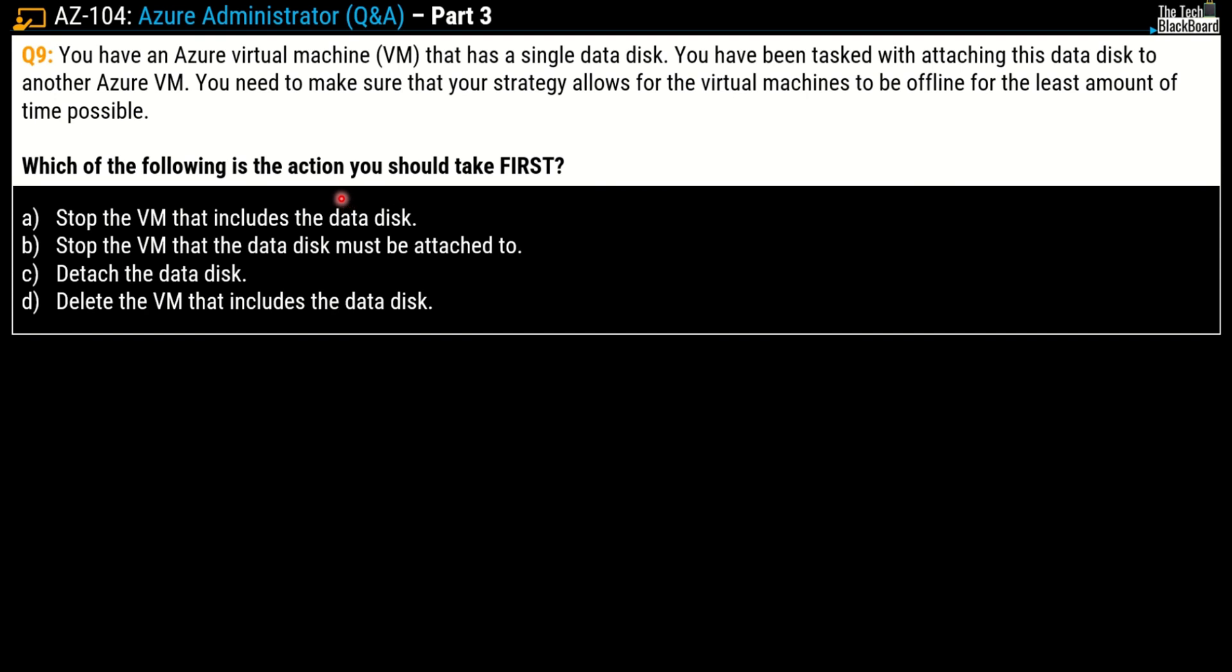Your options are: stop the virtual machine that includes the data disk, stop the virtual machine that the data disk must be attached to, detach the data disk, or delete the virtual machine that includes the data disk. I am sure that you would have come across this question on many of the dumps available online, and many of these online dumps are suggesting that you need to stop the virtual machine and then detach the data disk. But trust me, this is not needed. Of course you can take this approach but this is overkill.